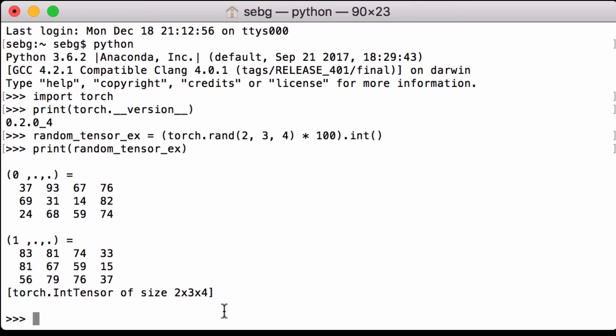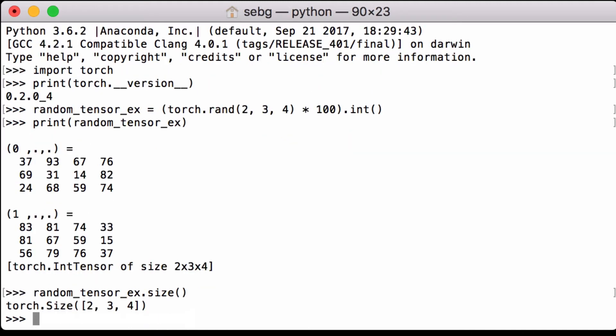However, if we wanted to get the size programmatically, we can use the .size open parenthesis close parenthesis PyTorch functionality. Here you can see RANDOM underscore tensor underscore x dot size. When we run it, we get a Torch size object, 2, 3, 4.